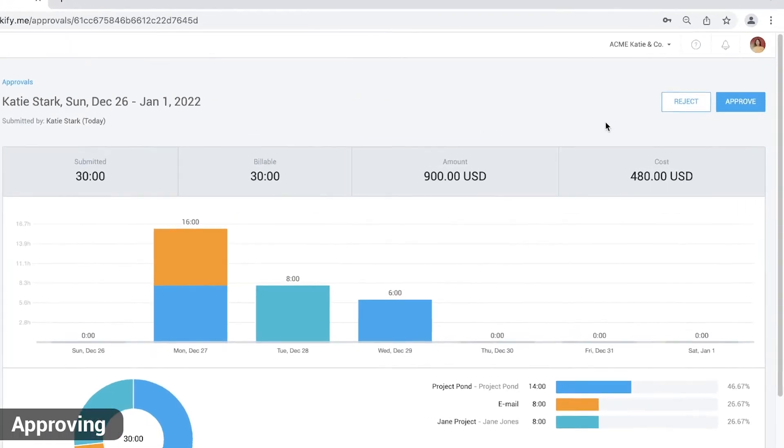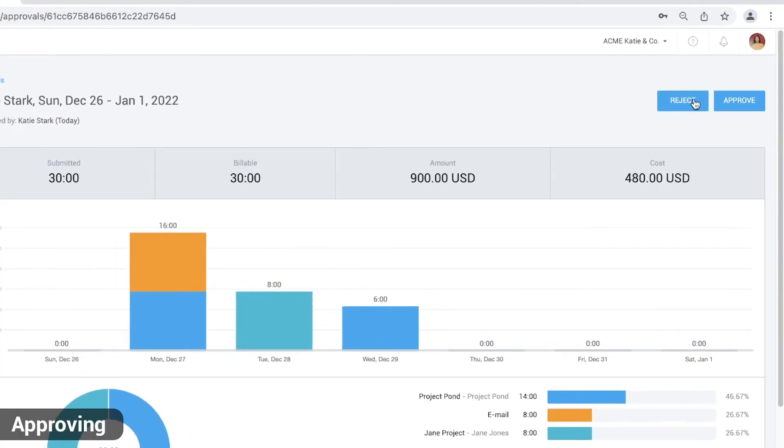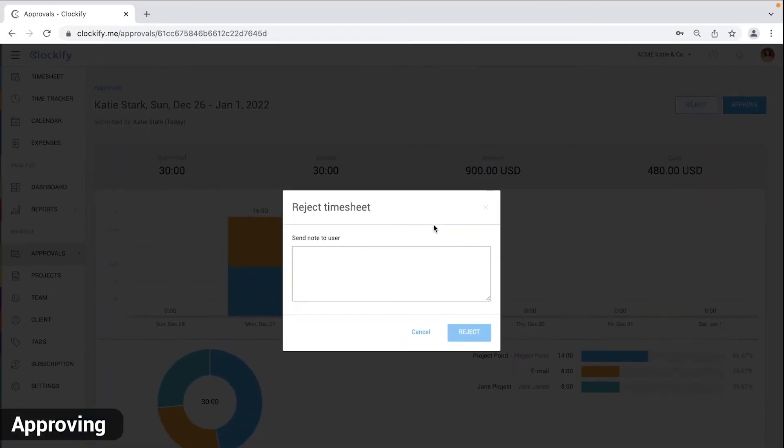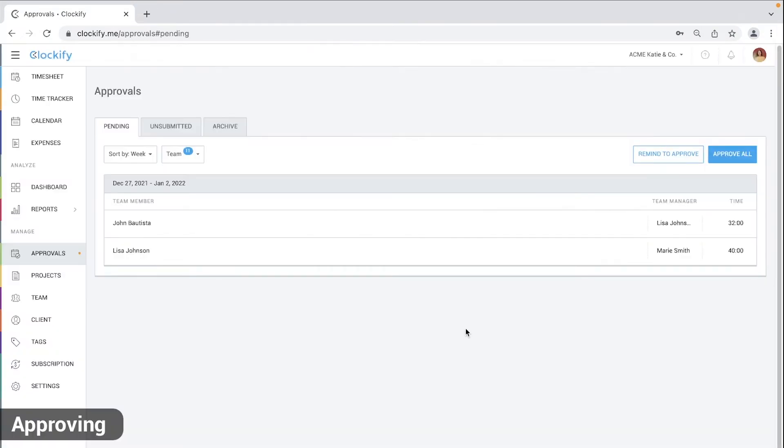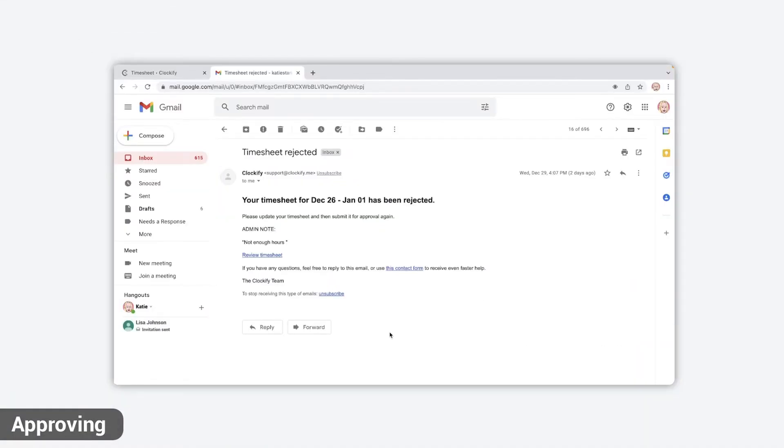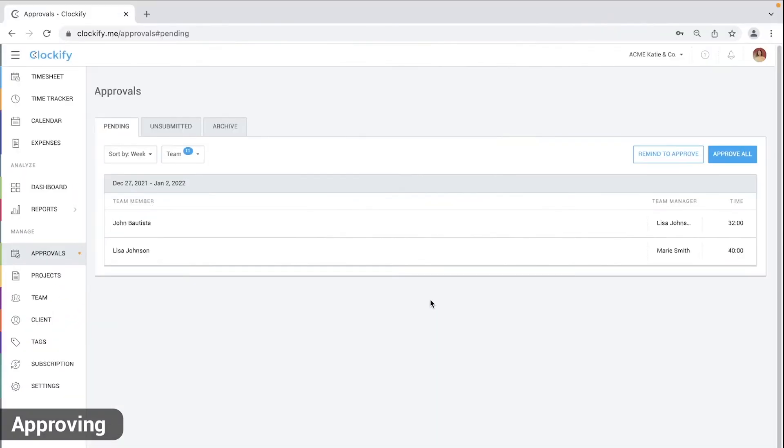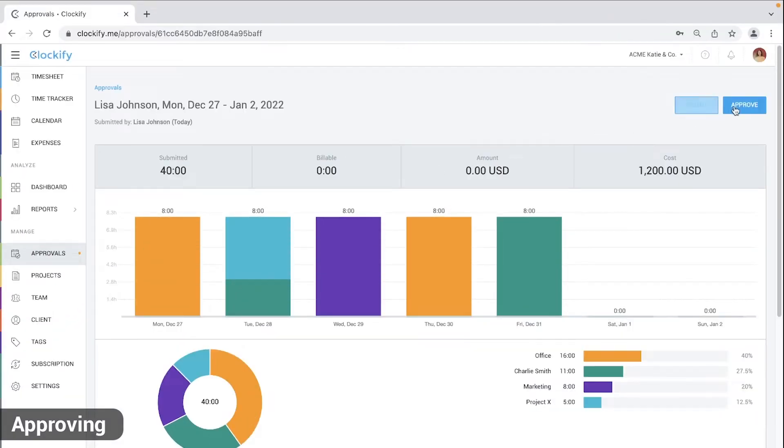When you click reject, you'll get an input box where you can enter a comment. Once you reject the request, your team member will get an email along with the comment. They can then make changes and submit the week again.